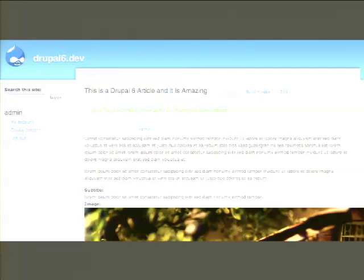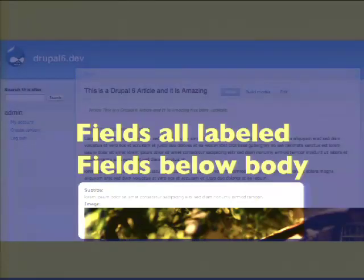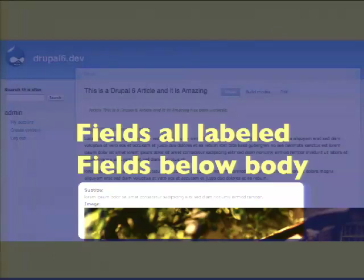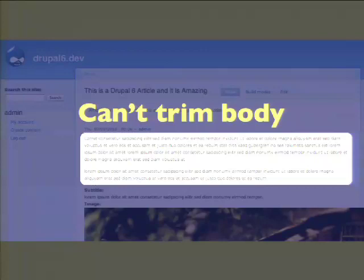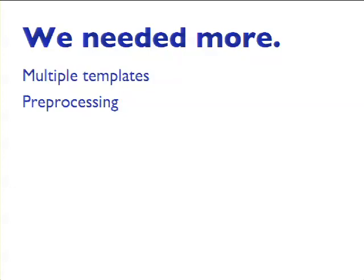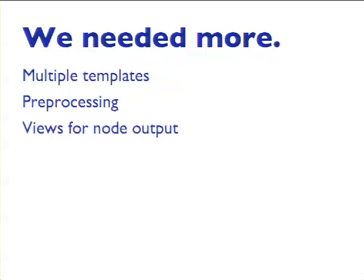Build modes had a couple of problems — and this is nothing against CCK; those guys are giants. When you used a build mode, by default all the fields were labeled and there was no admin way to turn that off. Similar to all of CCK, the fields were just shoved in under the body and you had to jump through hoops to prevent that. Also in build modes, you couldn't trim the body unless you did some crazy preprocessing. So we needed more than what CCK gave us out of the box. We started using multiple templates for all our nodes and wrote a ton of preprocessing code. And we used Views for node output, specifically for theming the nodes. We had to — we didn't have the tools to do it another way.